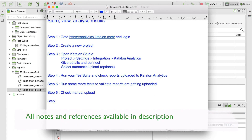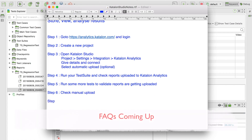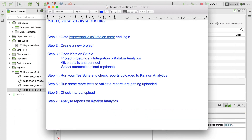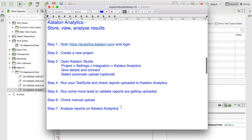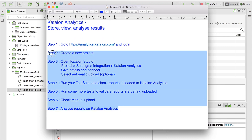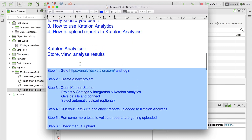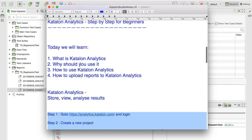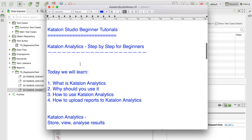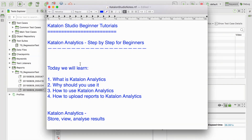Step seven: analyze reports on Katalon Analytics. These are the seven simple steps to get started with Katalon Analytics. I hope this session was very useful for you — thank you for watching.